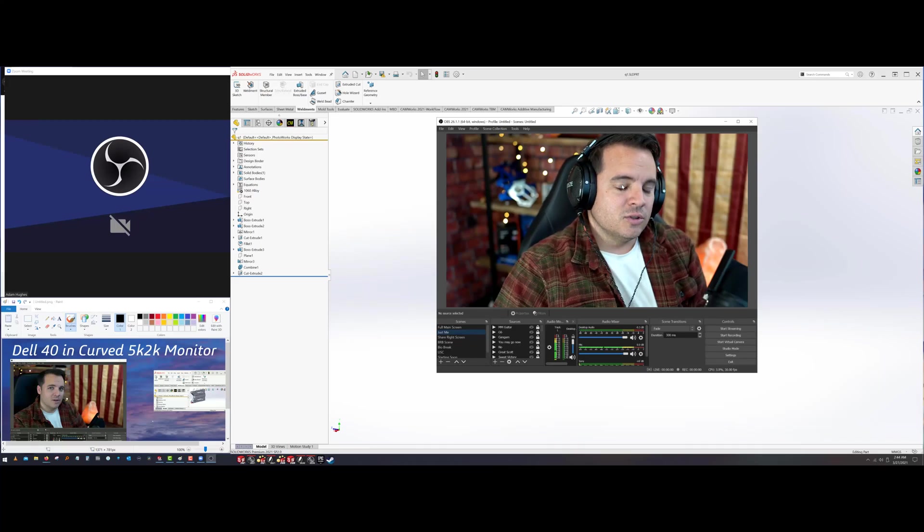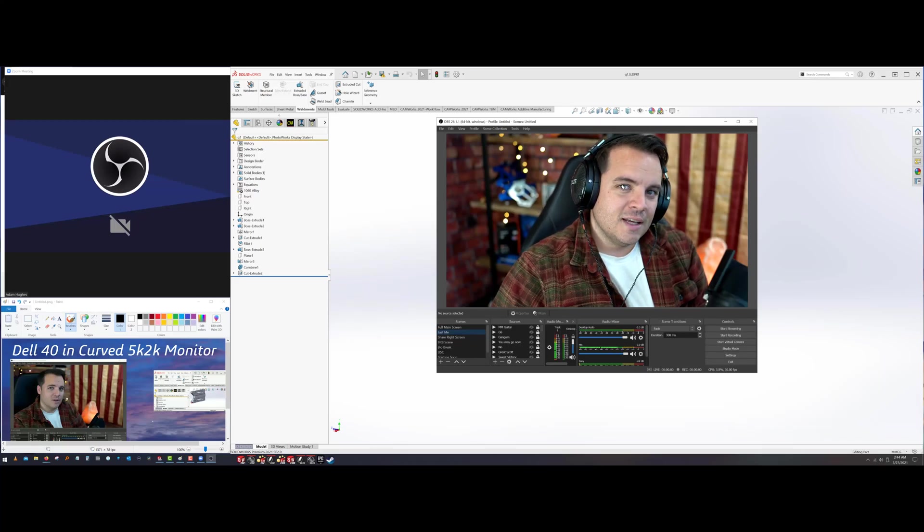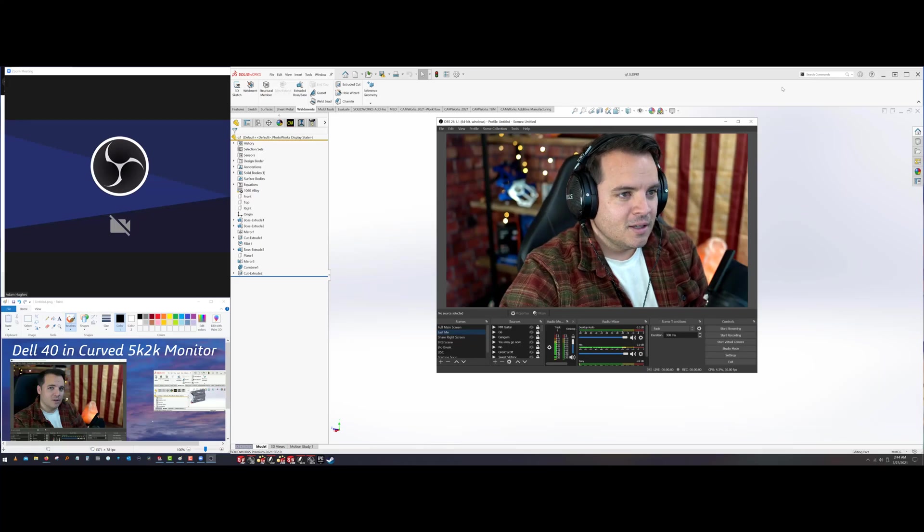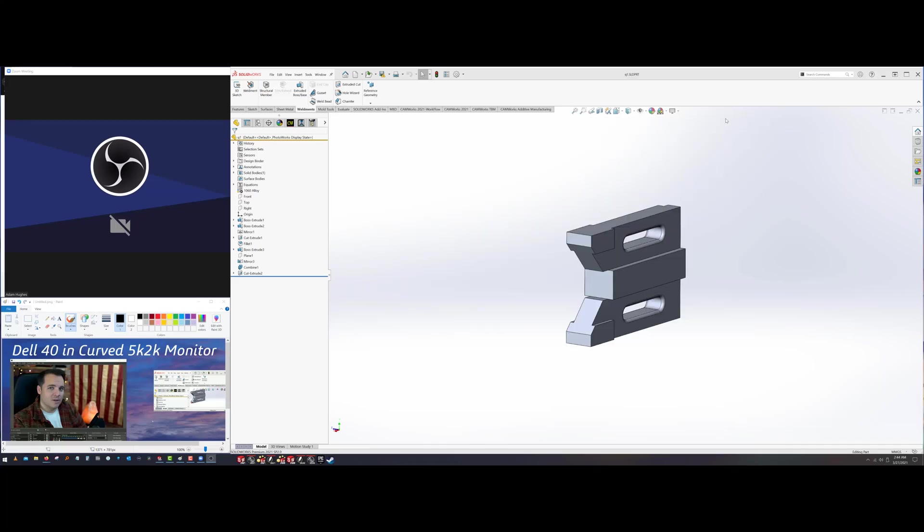It turns out that teaching in ultrawide is not all that great because your students get bands on the top and bottom of their view. Maybe they don't have an ultrawide monitor, so it shows up weird, or maybe they're just running on standard definition, so it shows up weird.